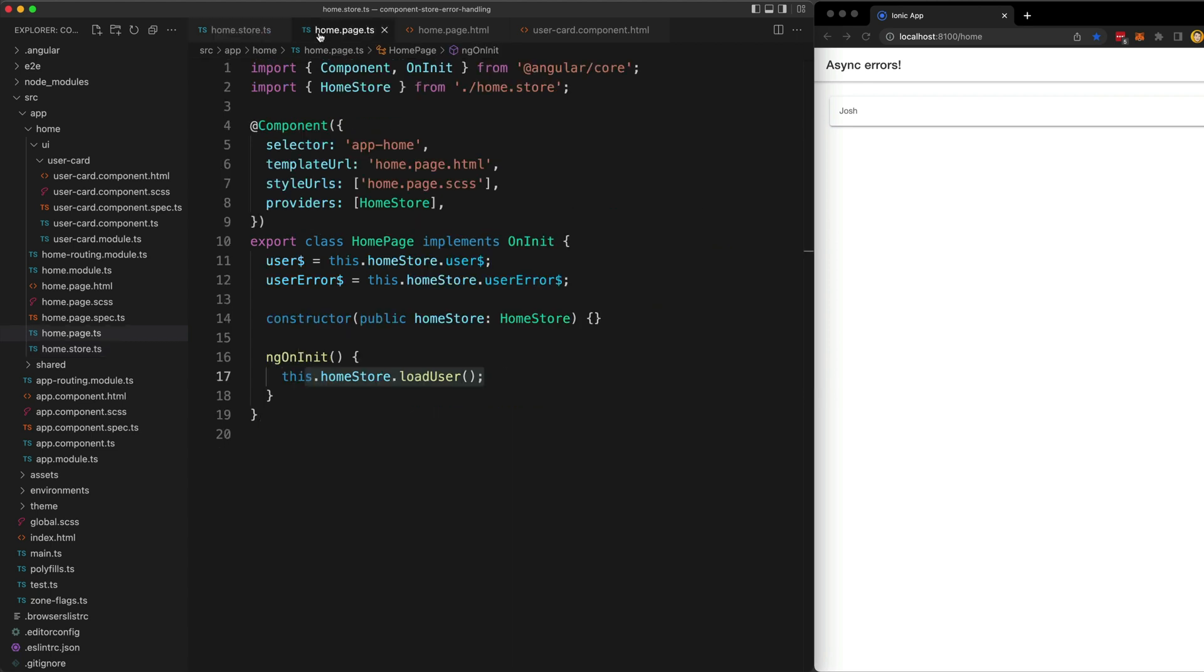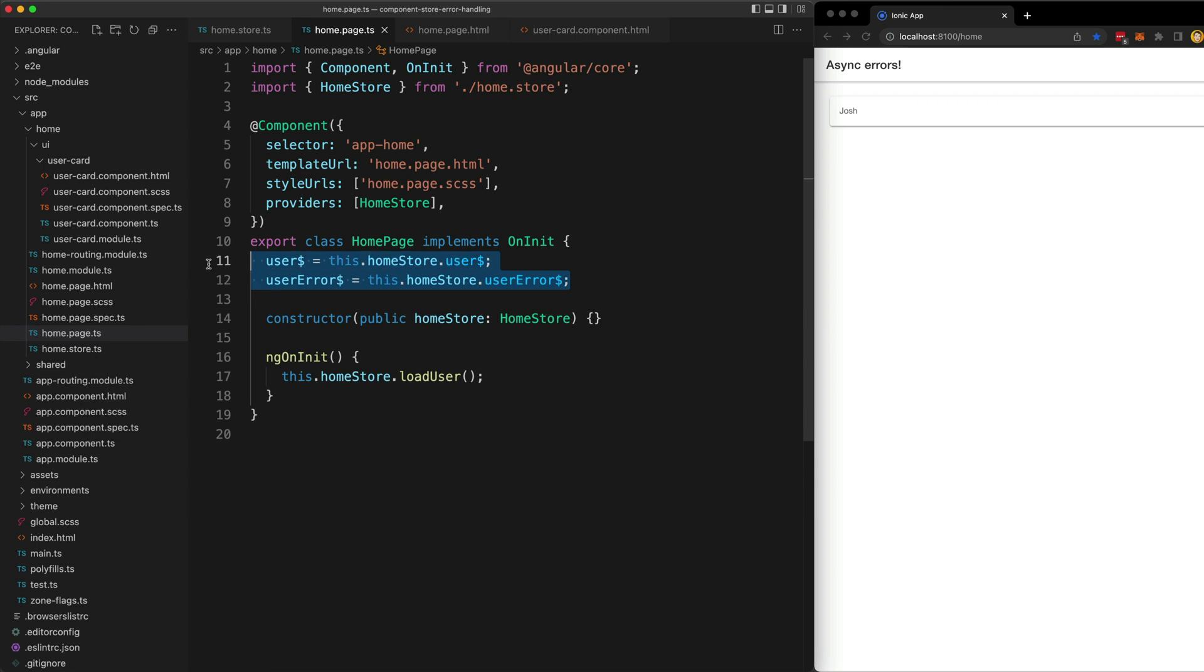Now in our home page we just make sure to trigger that effect, and then you can see we can just grab those two separate streams from the store.